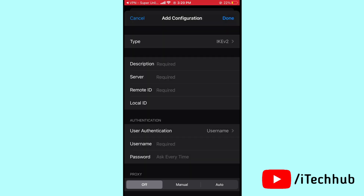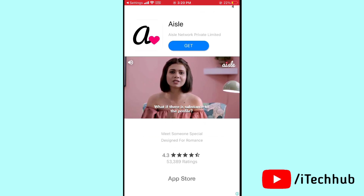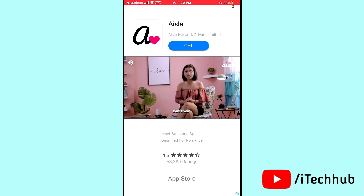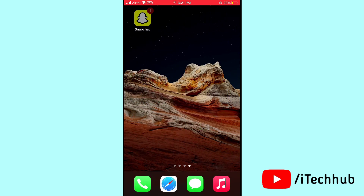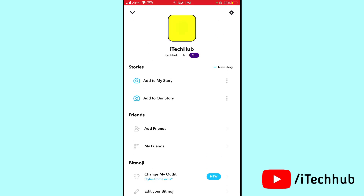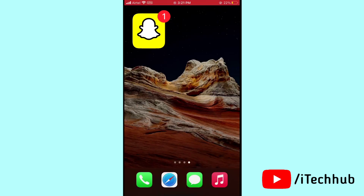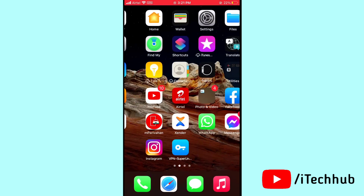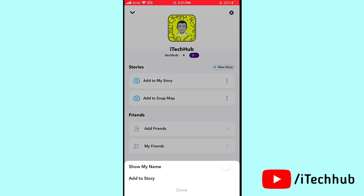After connecting the VPN, open your Snapchat account. Please remove any ad or pop-up that appears. Then tap on the profile icon in the top left corner. If you cannot see the Snap Map option, open and close the Snapchat account two or three times. After that, the Snap Map should easily show. Then tap on the three dots to find the public profile option.